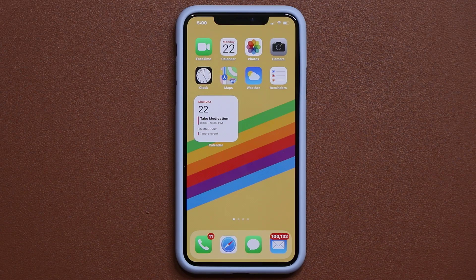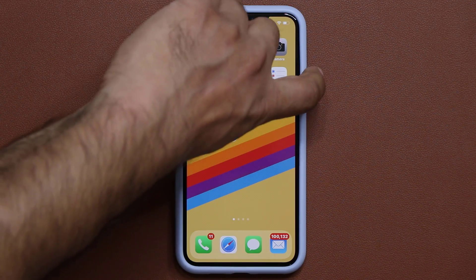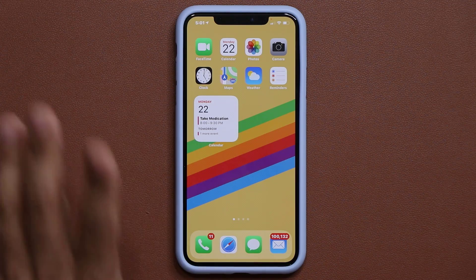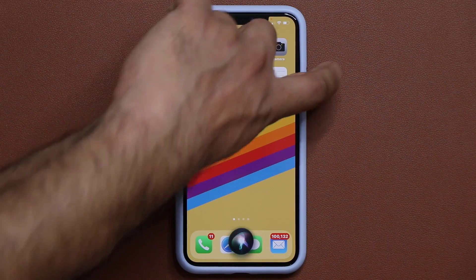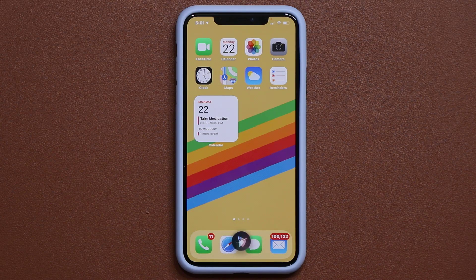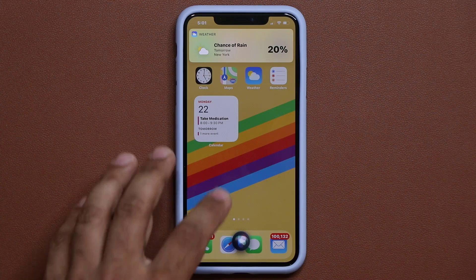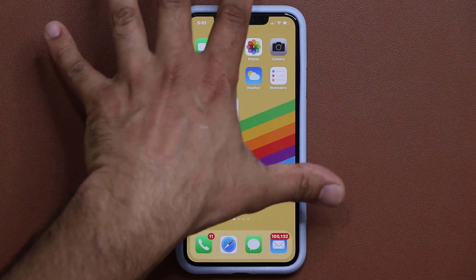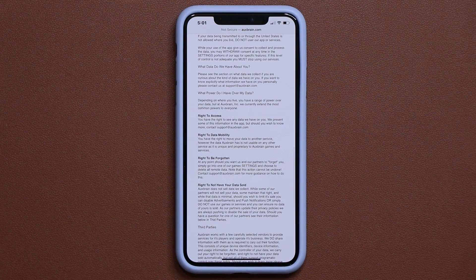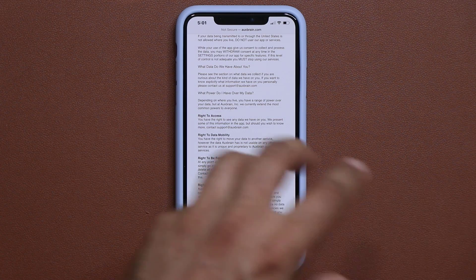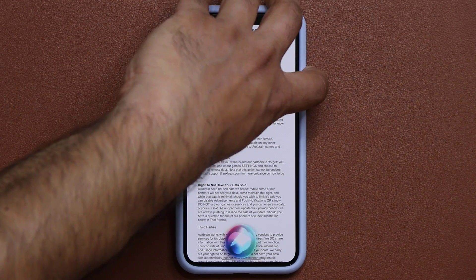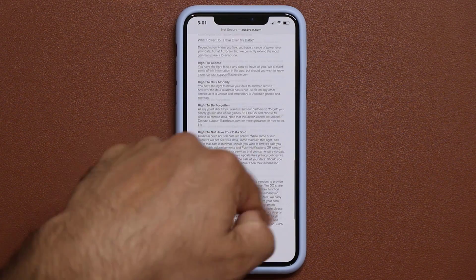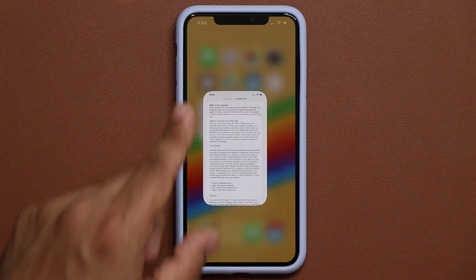We also have a redesigned Siri. Instead of filling the whole screen, when I press and hold, Siri shows up at the bottom. I can ask: 'Is it going to rain tomorrow in New York?' — it responds with a little information at the top without filling the entire screen. So if I was reading something or in another app, I don't have to leave. I can even ask it to define a word — 'Define mobility' — and use it as a dictionary.